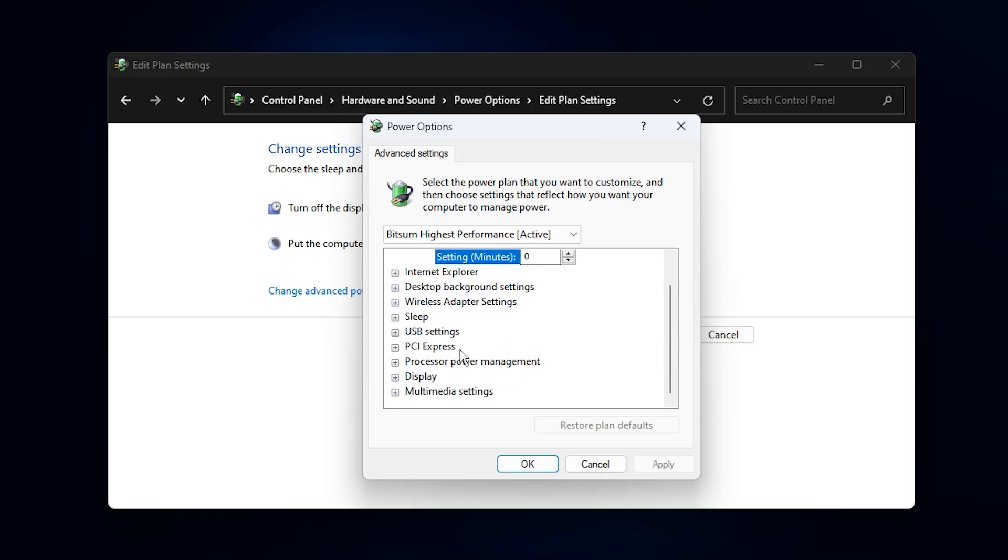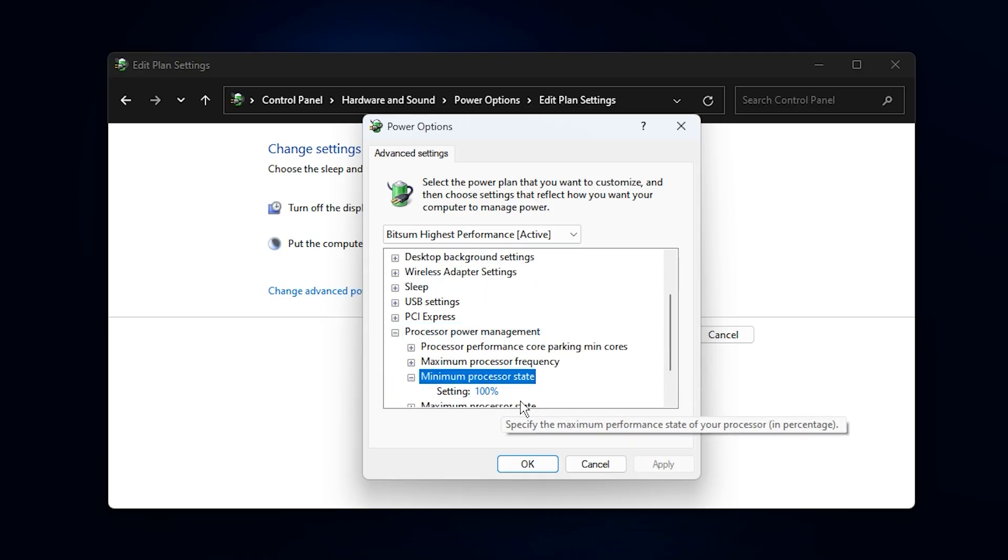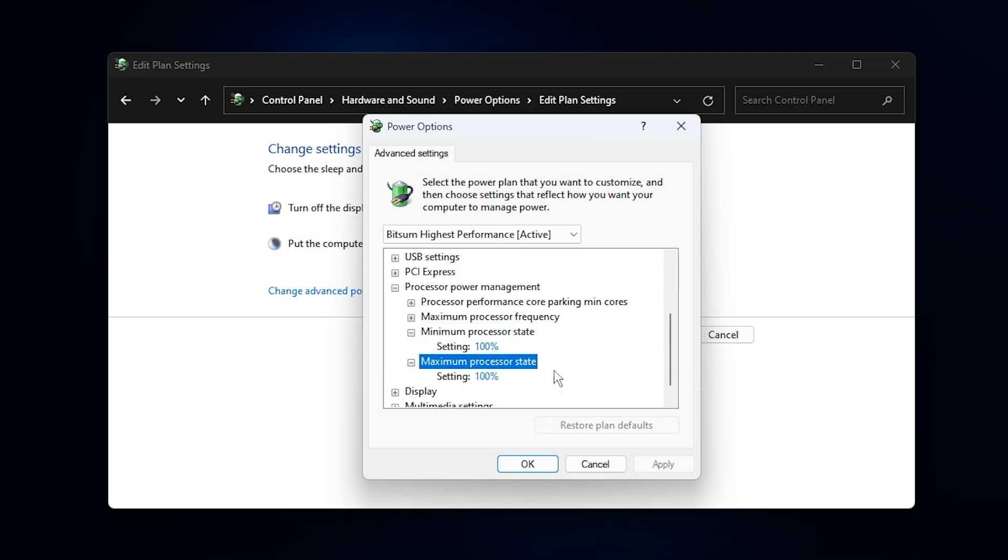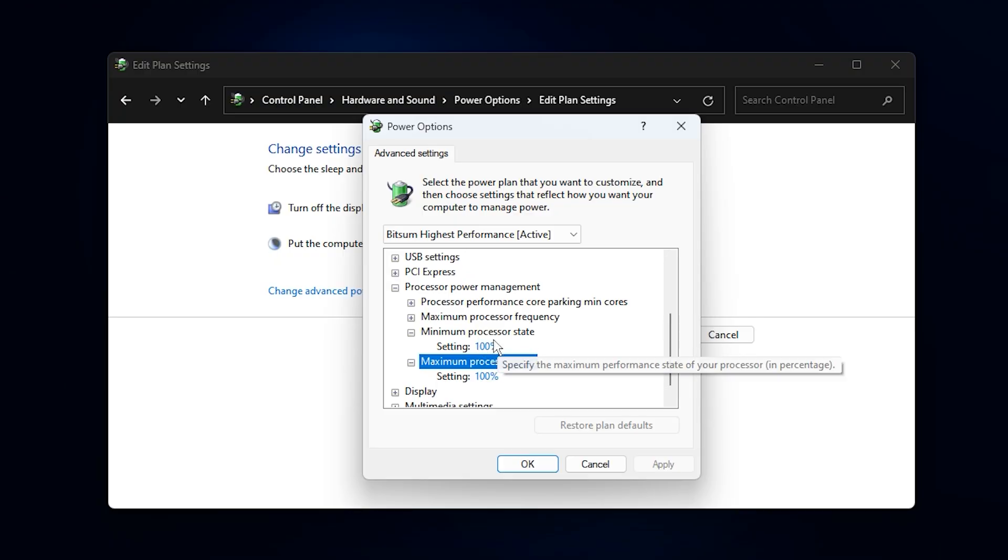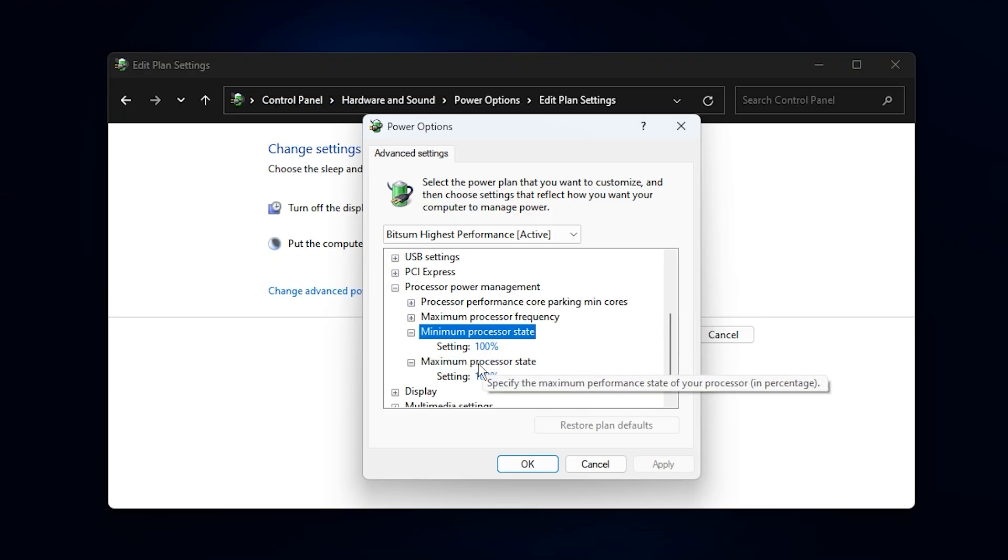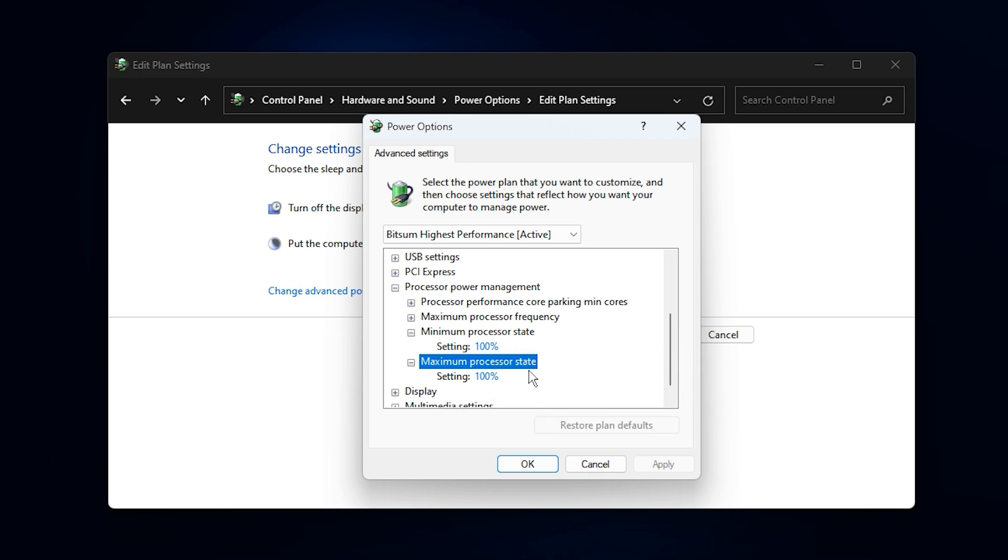Next, move to the most important part: processor power management. Expand it and you'll find two key options, minimum processor state and maximum processor state. Set both values to 100%. What this does is keep your CPU running at full speed at all times, rather than letting Windows downclock it when idle.